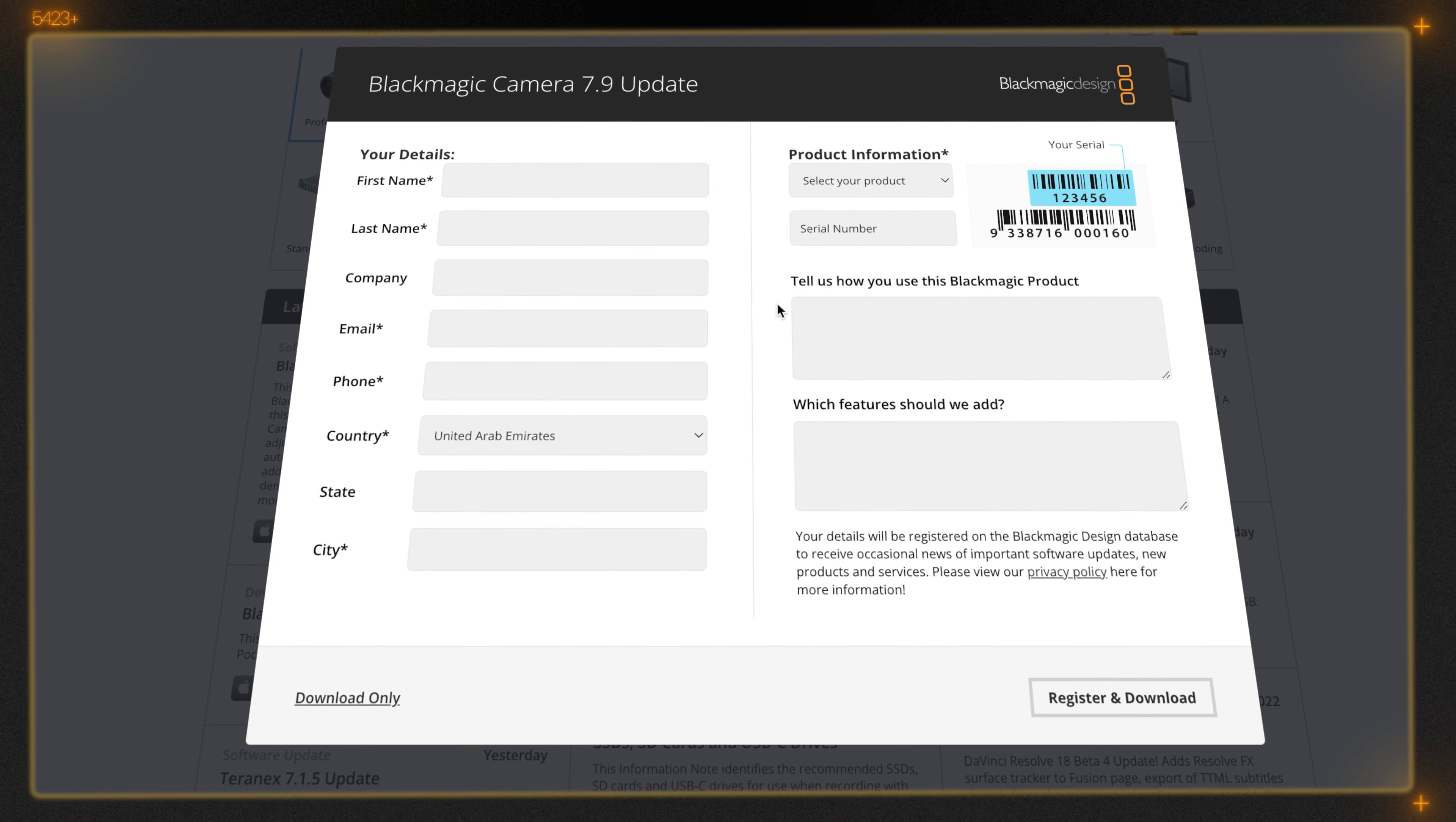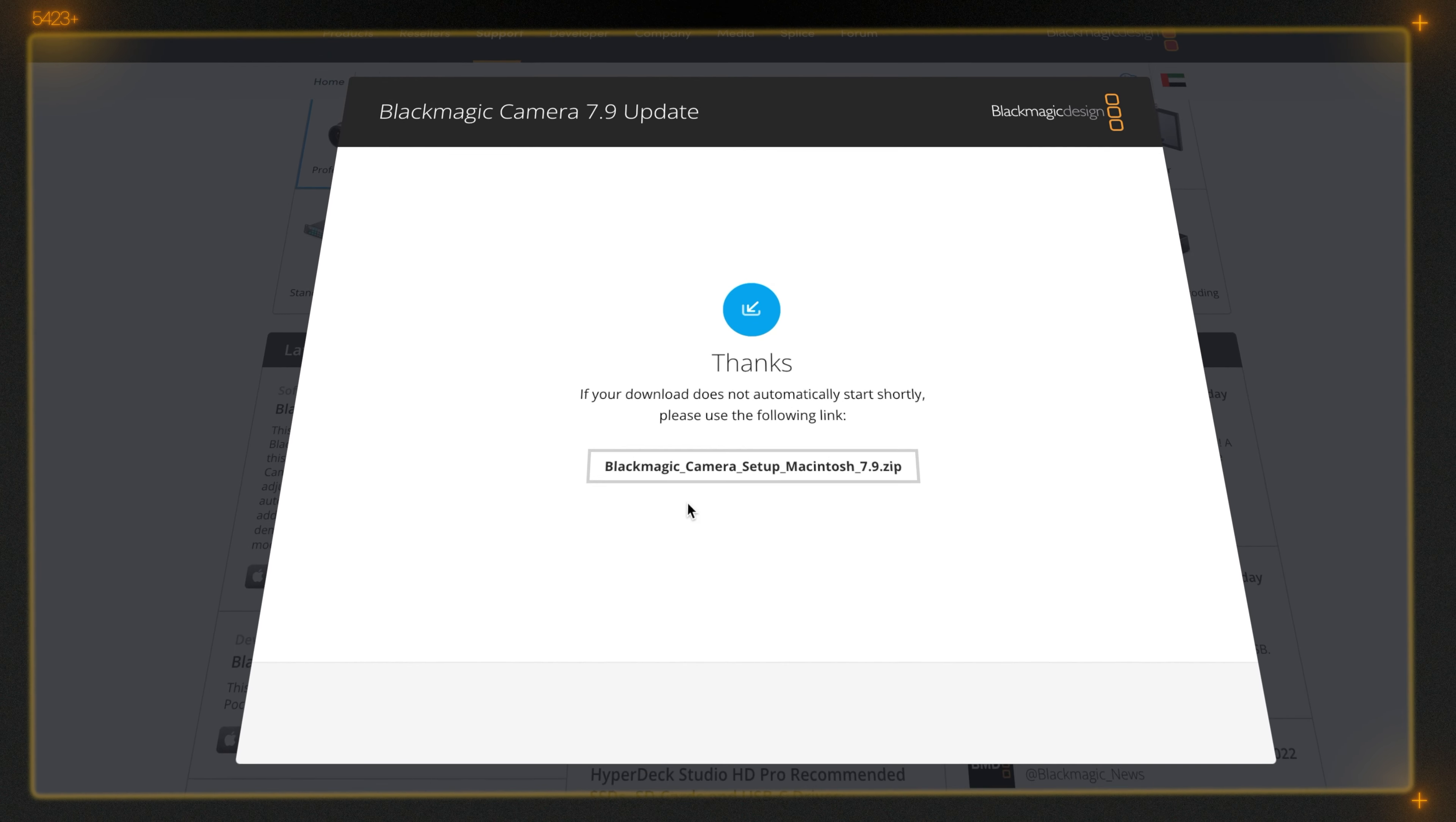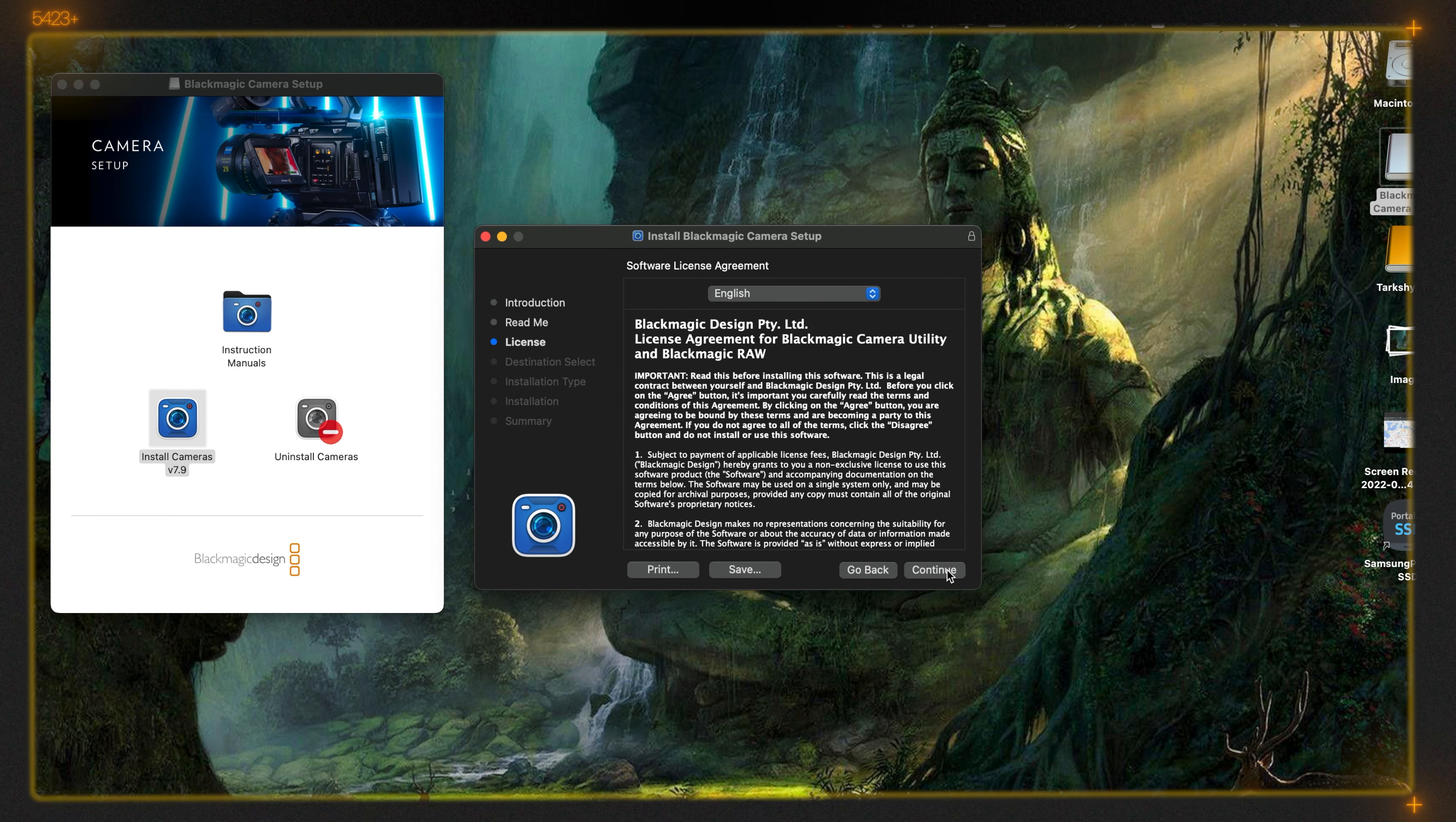Here you have to fill your details. It's not mandatory if you don't want - you can just download or register and download. I'm gonna download this. After download you have to install the package. It will take two to three minutes.